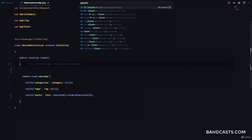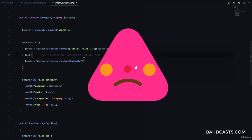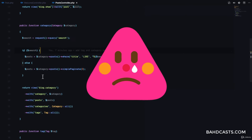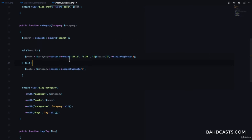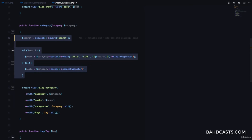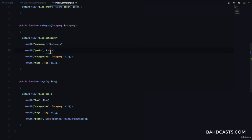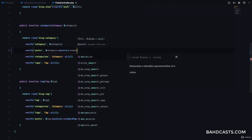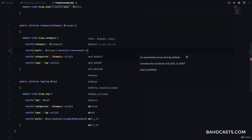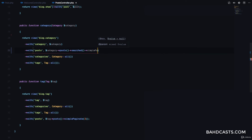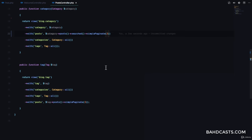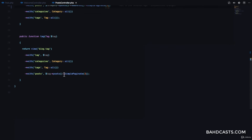Now let's go to our post controller for the blog. We can delete the old search code. All we need is category post to give us all the posts for this category, then searched to filter by the query params, then simple paginate on three. That's it — as simple as that. And where we have tag post simple paginate, we can just add searched like that.